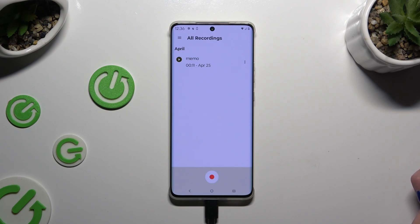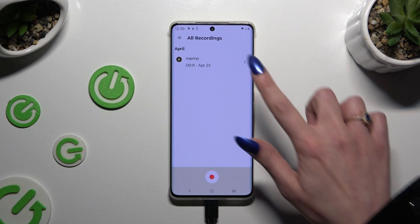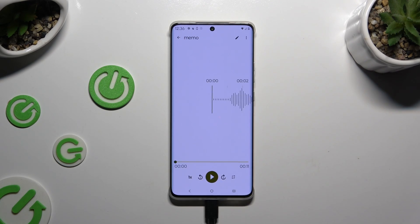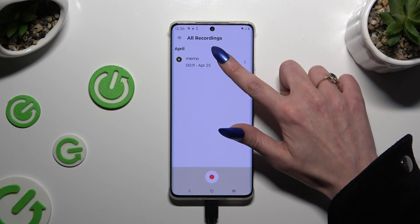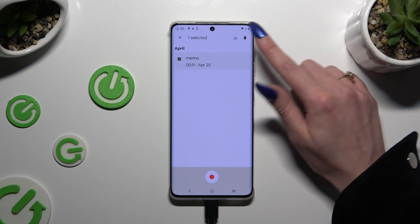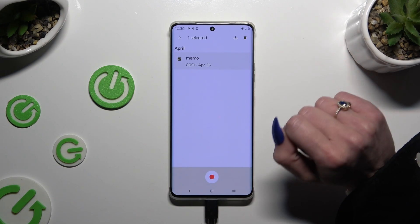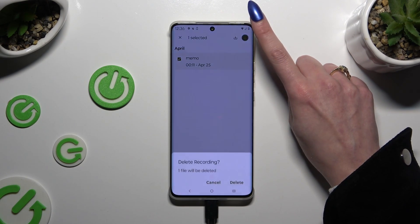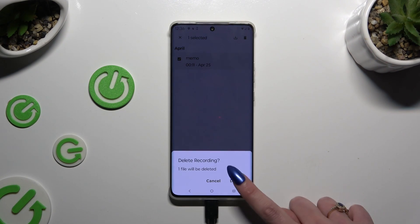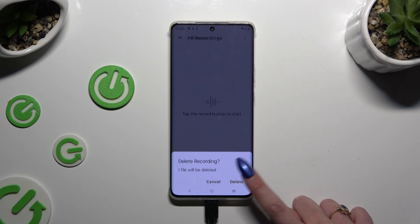As you can see, my recording was successfully created. To play it, click on it. In order to delete it, you need to hold it instead. Tap on the delete button at the top right corner and confirm your choice in the pop-up.